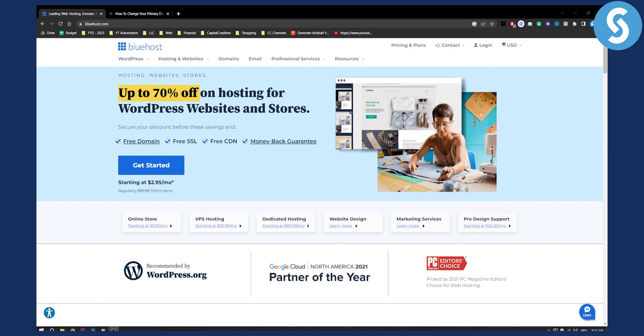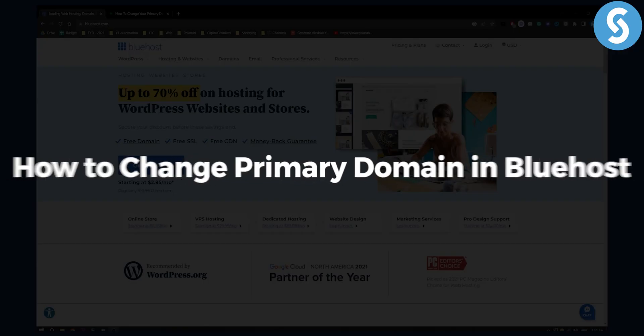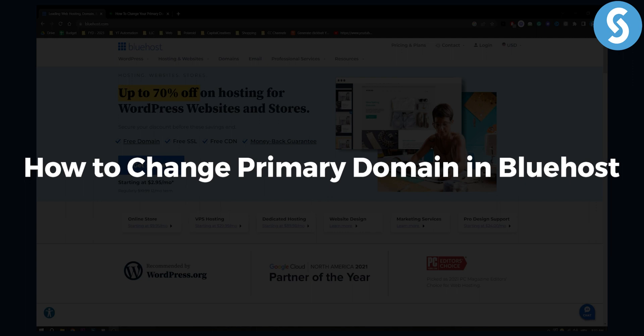Hello everyone, welcome to another video. In this video, I'll show you how to change the primary domain in Bluehost.